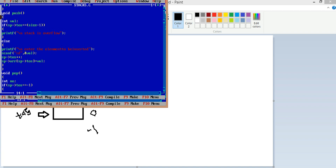Here is the push function code. An integer value is created. I check the condition: if the top of the stack equals size minus one, the stack is full and shows a stack overflow error message. Otherwise it prompts 'enter the element to be inserted,' scans the element, increments the top of the stack, and stores the entered element into the array at that top-of-stack index.